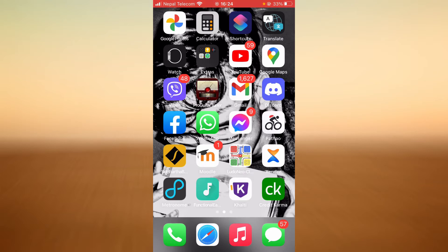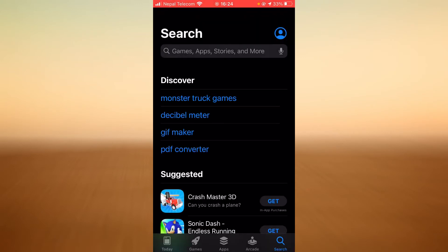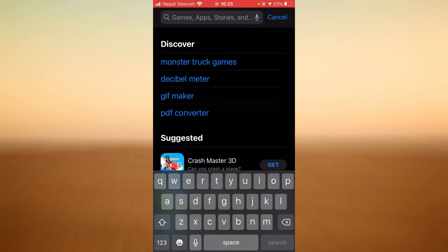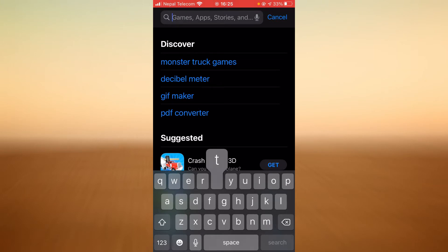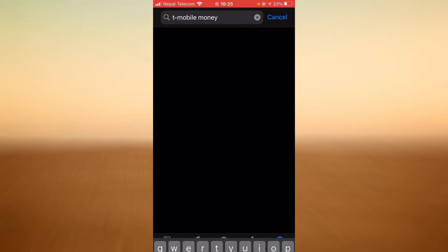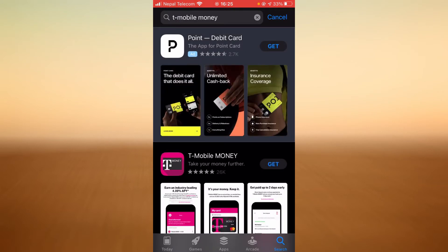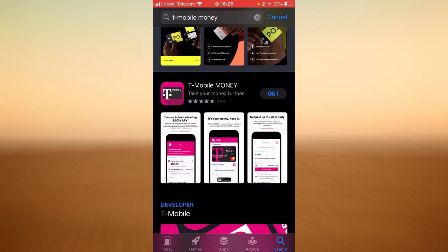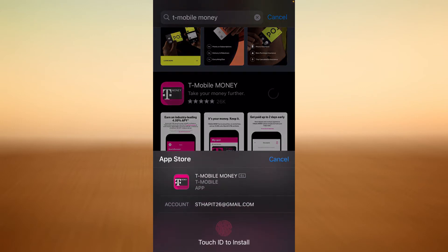First, make sure you have a good internet connection and it's working properly. Then go ahead and open up the App Store, tap on the search bar, and type in T-Mobile Money. Once you land on this page, tap on the Get button right next to T-Mobile Money.